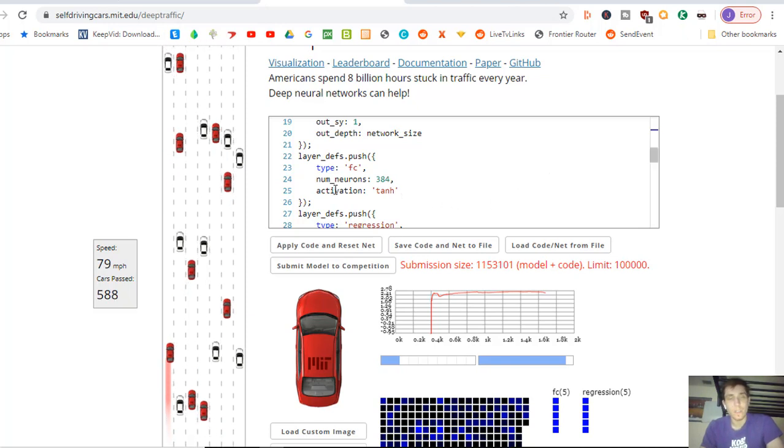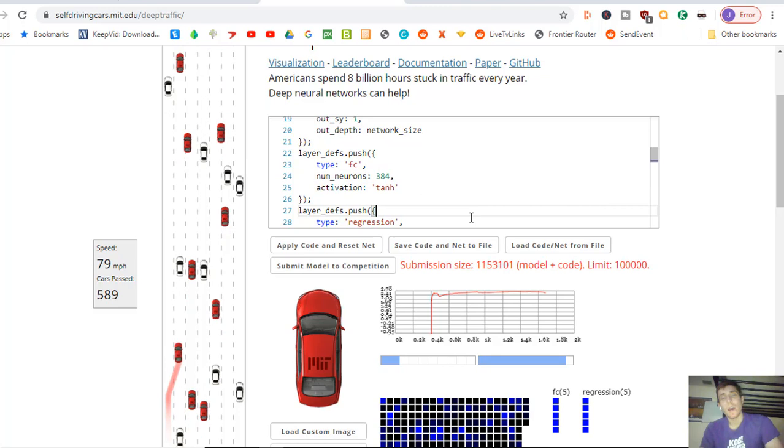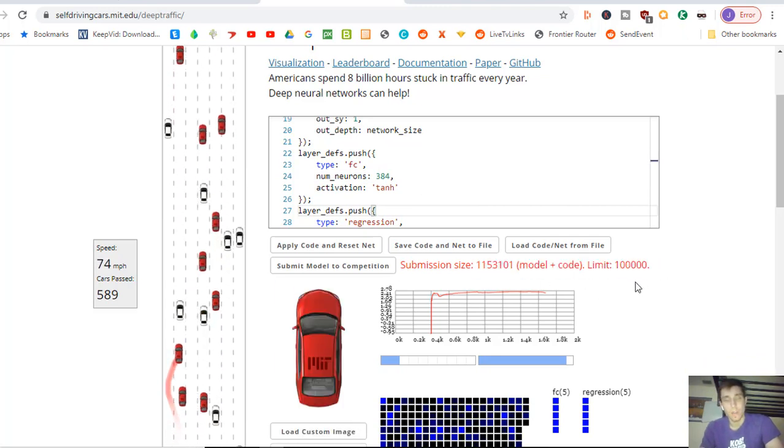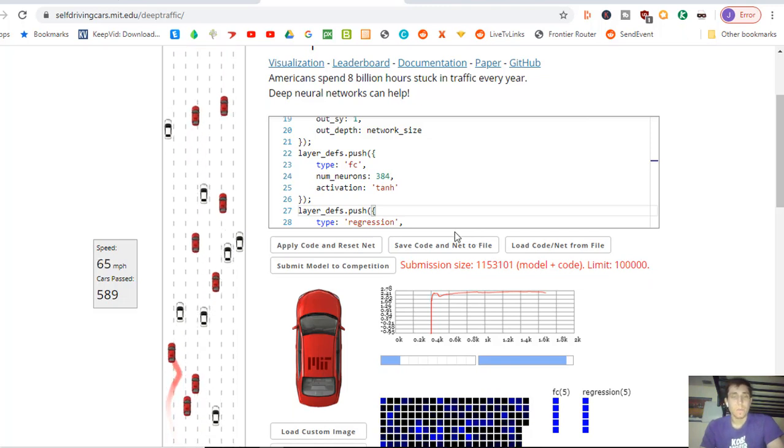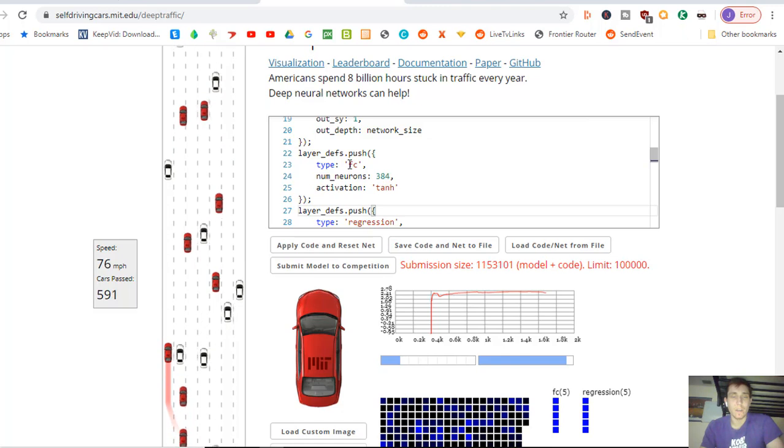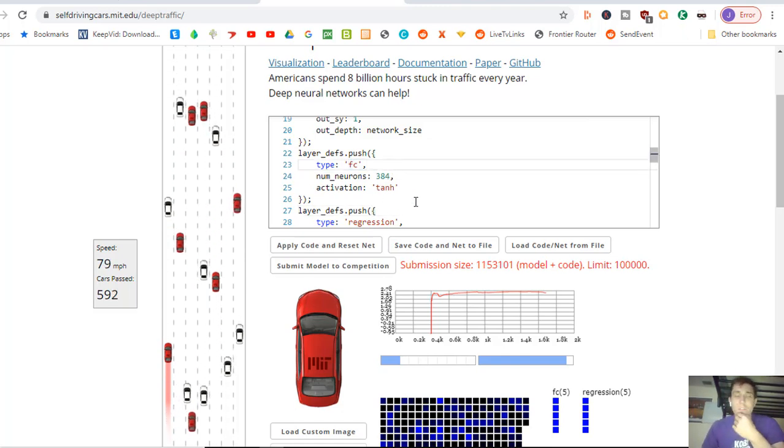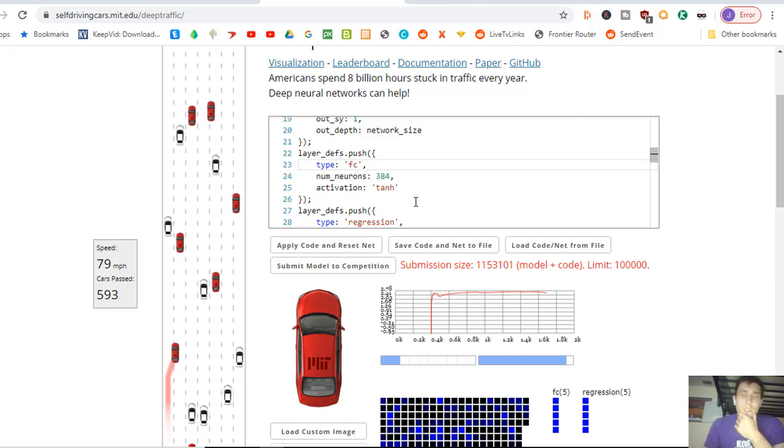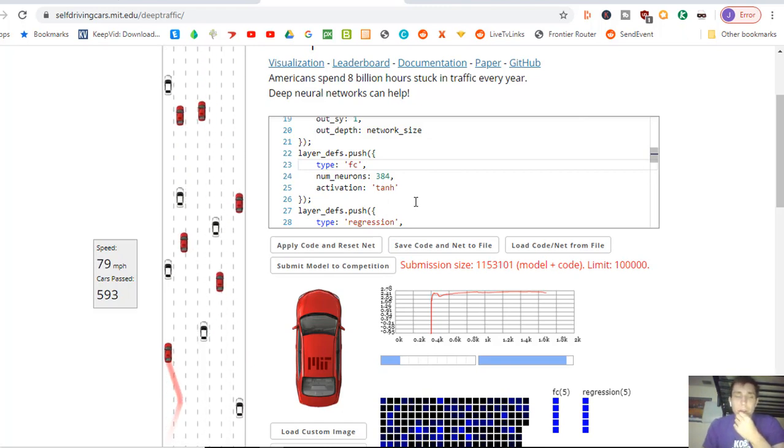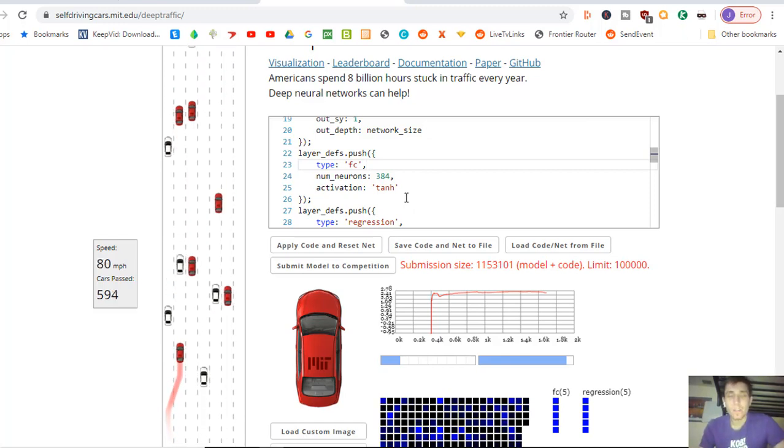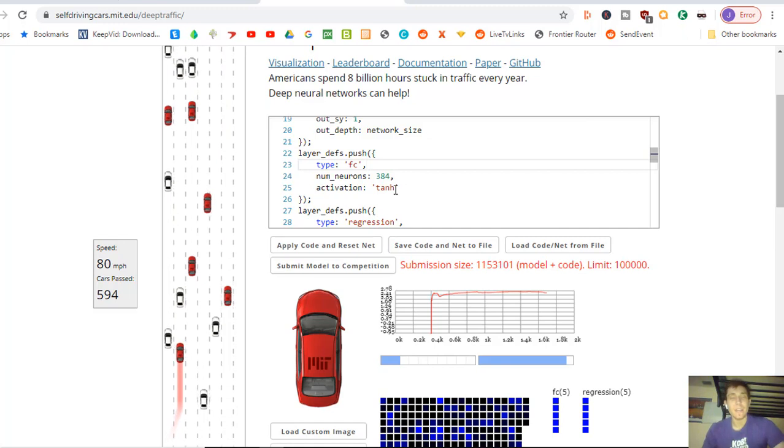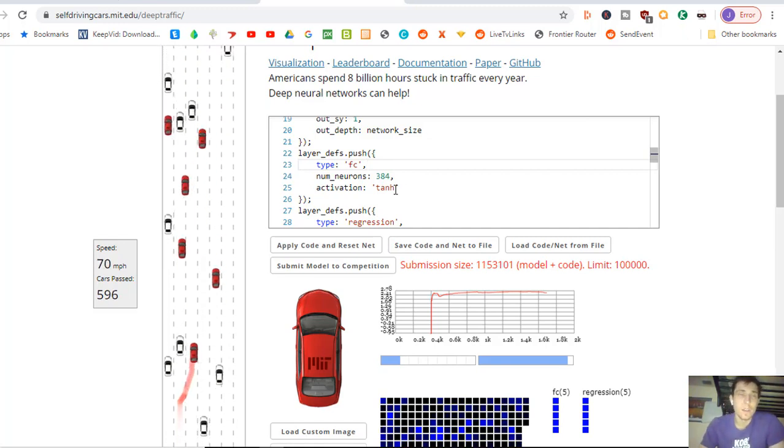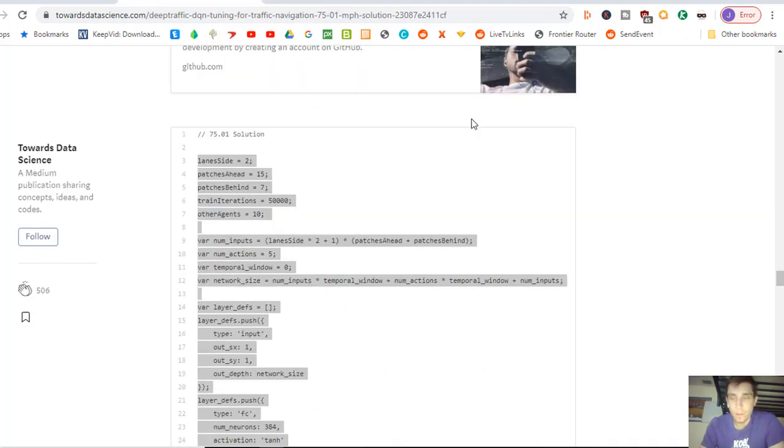So he decided to use 384 neurons. I think the model might be too big because it says here that the limit is 100,000. But 384 neurons fully connected layer, that's what the FC is. And he chose a tanh activation function, which is something to think about. I'd usually go with the ReLU activation function. But tanh is something to think about. So I wanted to test it out and see how the code ended up working out.